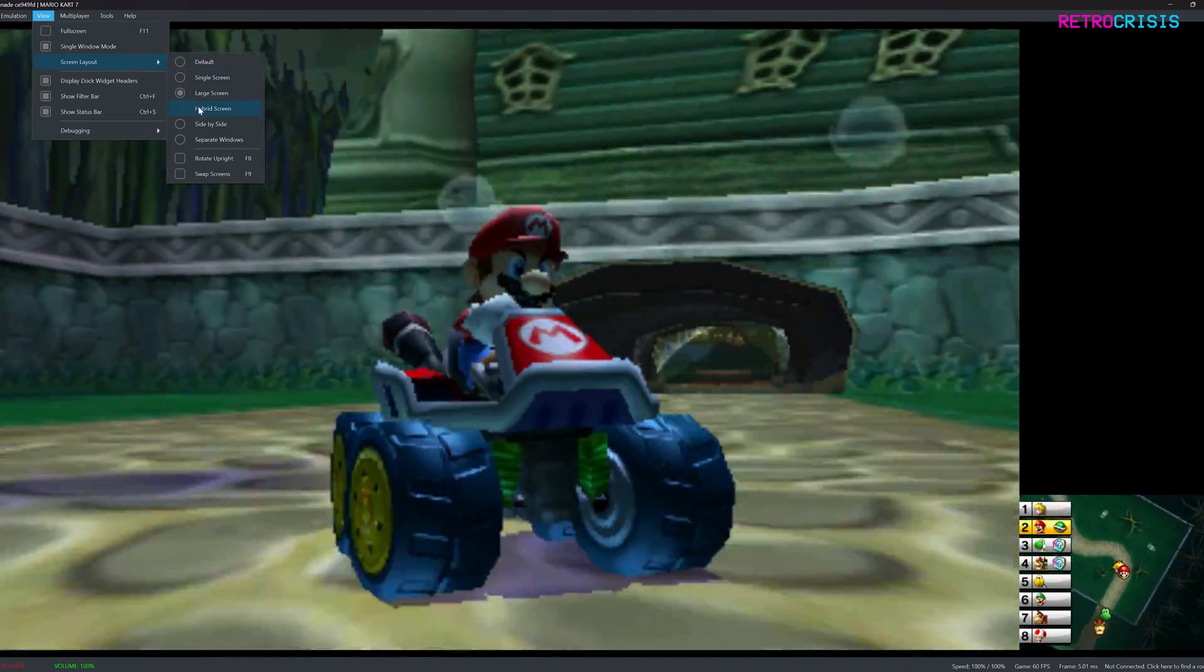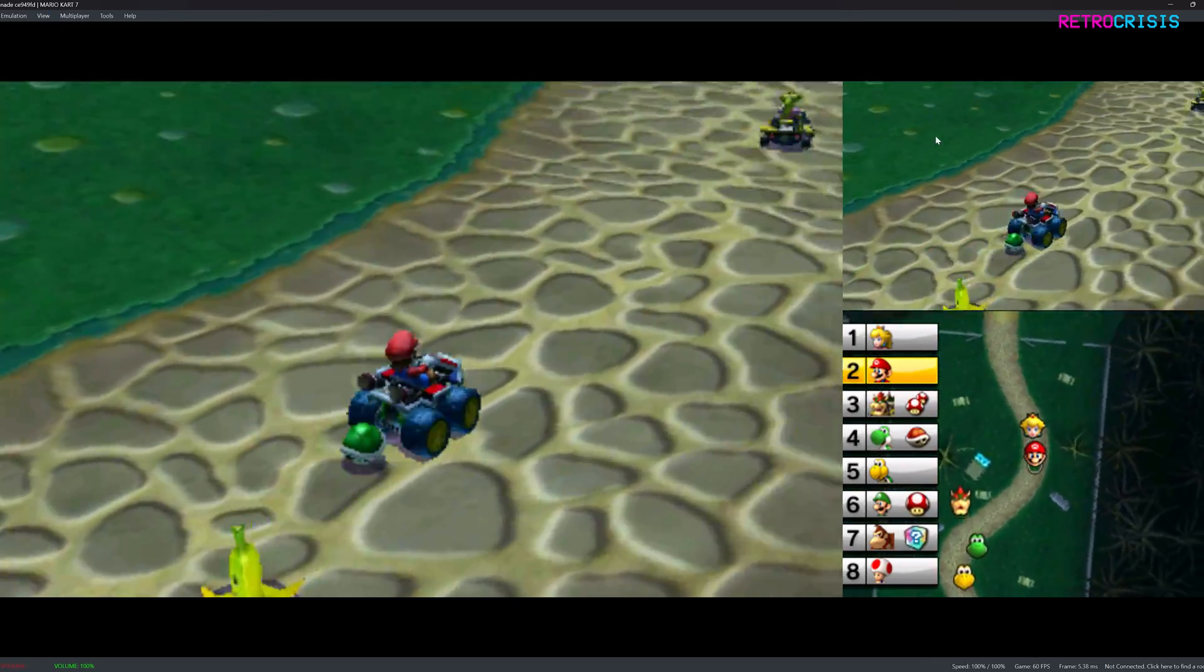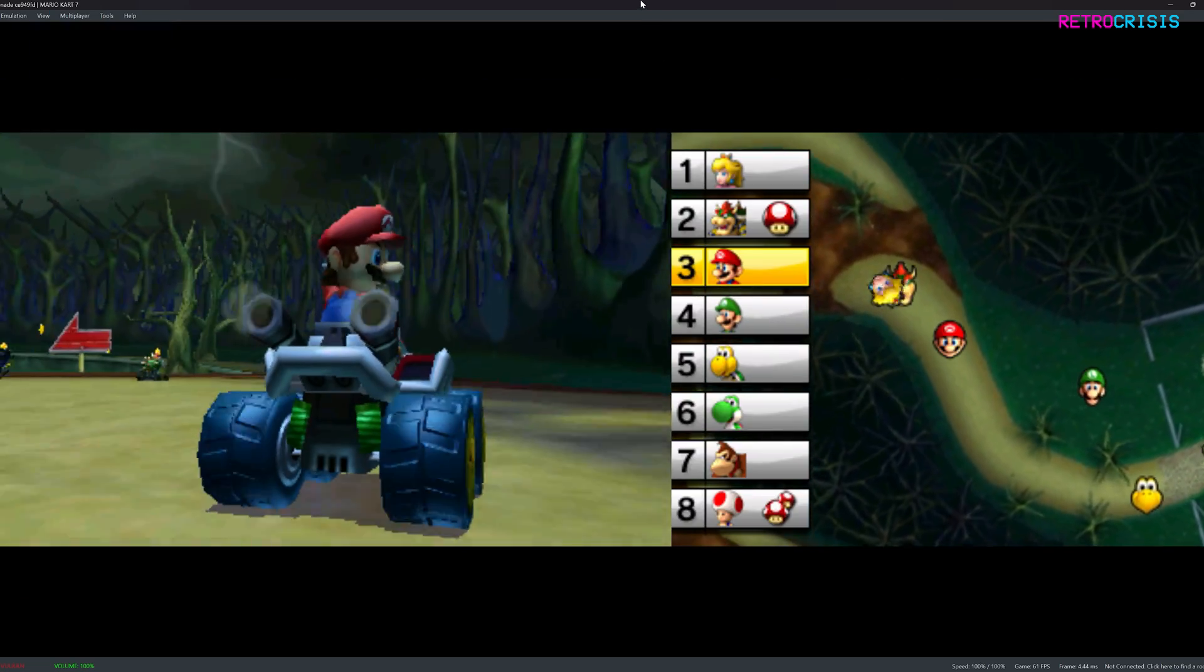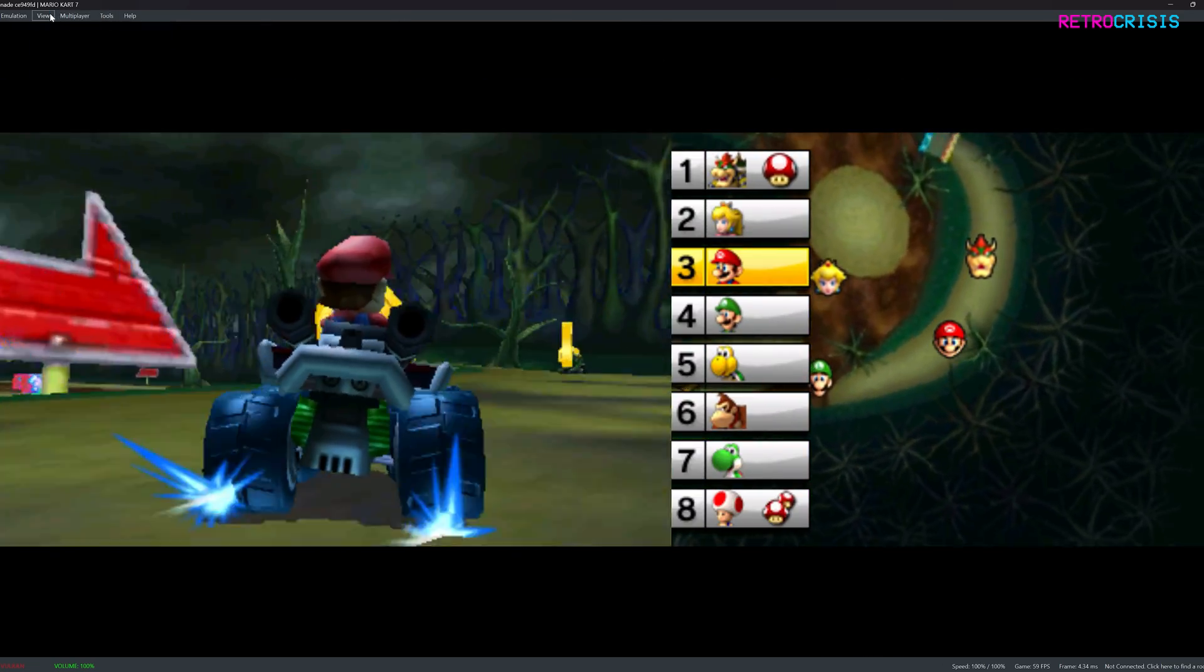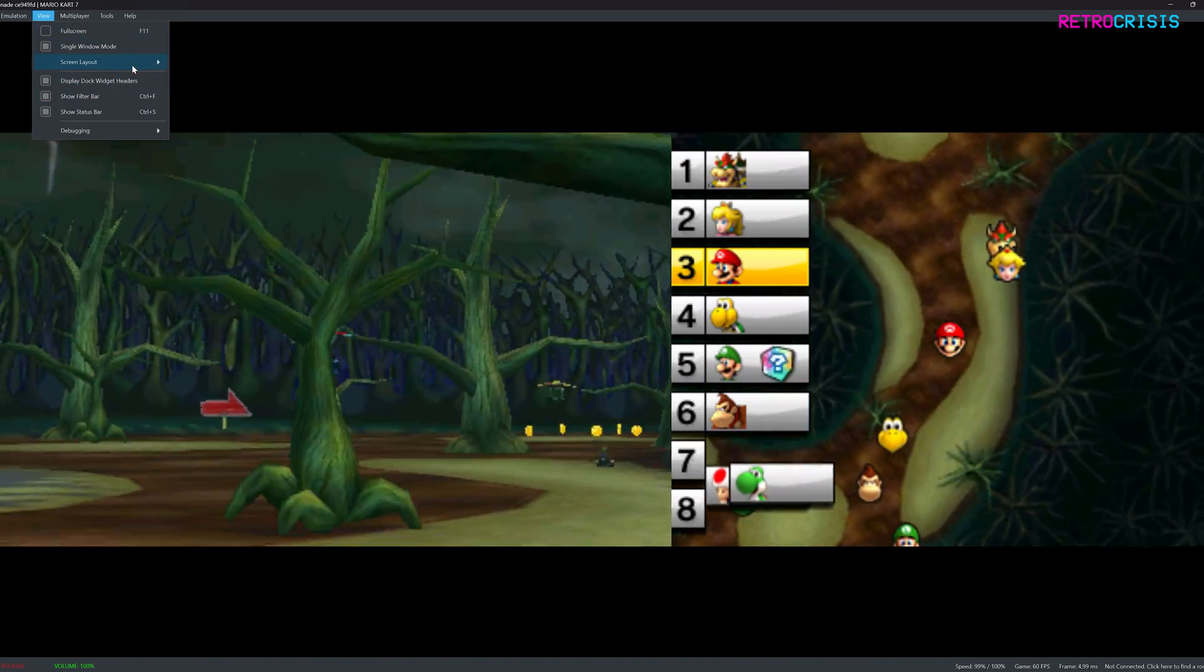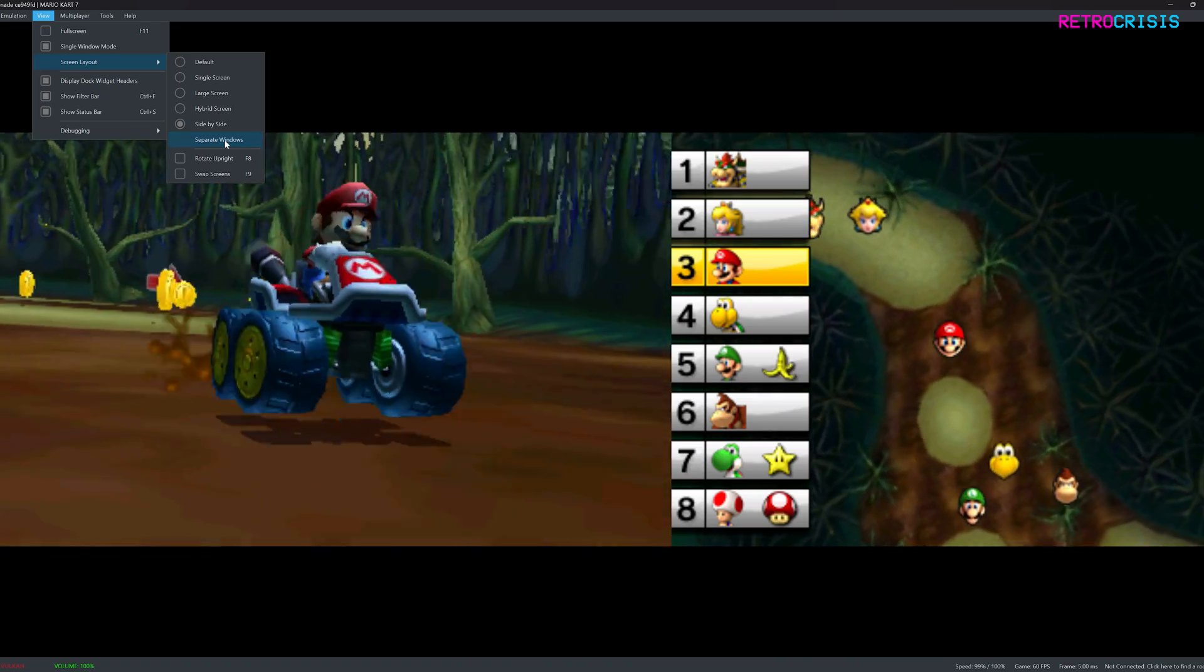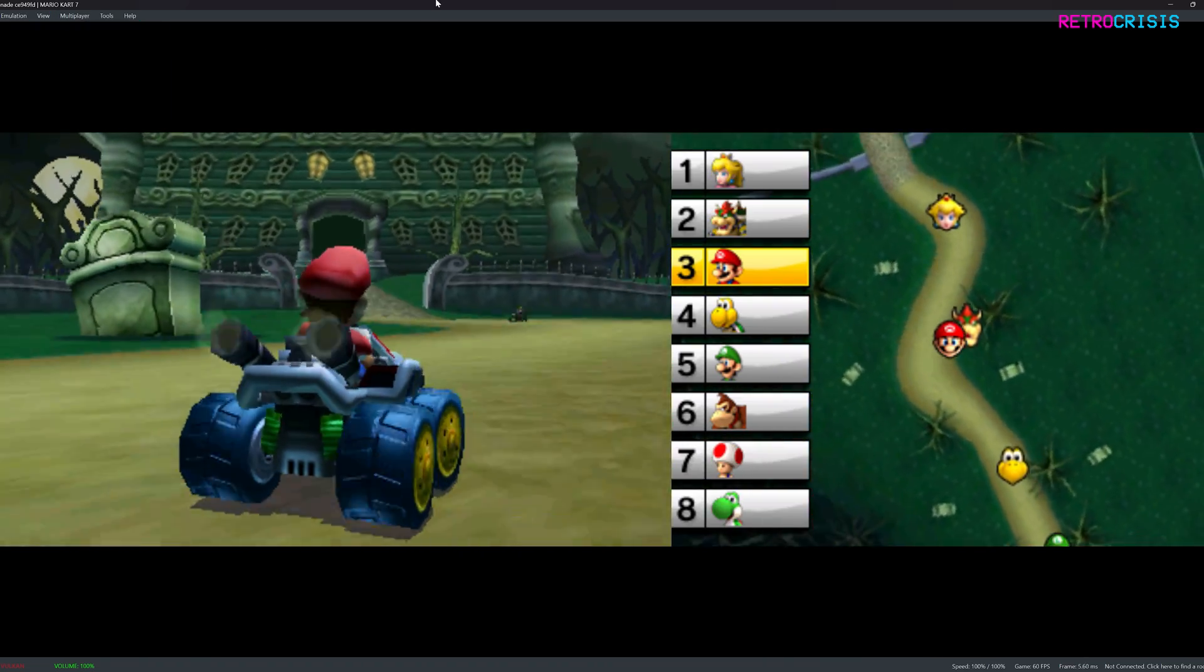And then go back, we have hybrid screen, which shows for some reason it duplicates the top screen. Then go back to view, screen layout, side by side. This is probably going to be a layout that many people will use as it takes advantage of the traditional layout of a PC monitor. Go back to view. I think there's one more and separate windows. And obviously that'll put both screens in separate windows. I won't be doing it here, but I'll just leave it like this.